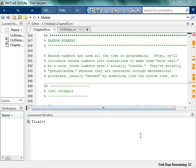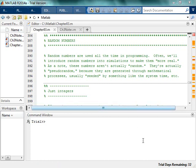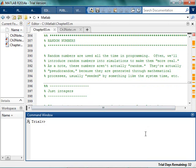Next thing we're going to look at are random numbers. Random numbers are used all the time in programming. They're not actually random — they're pseudo-random because they're not actually random. That's why they call them pseudo.